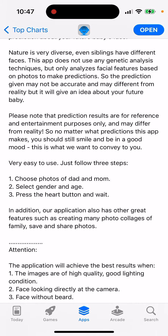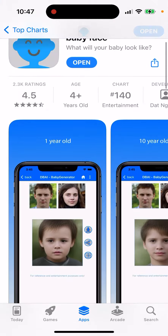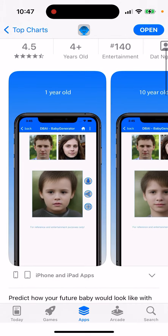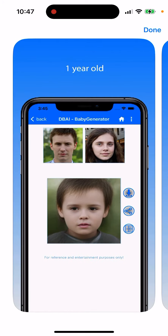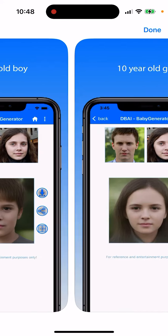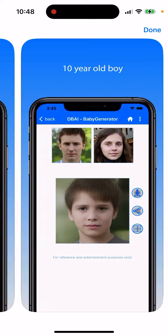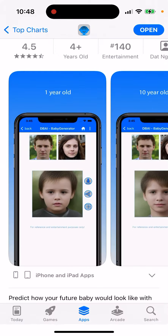The idea is you just need to choose photos of the dad and mom, select gender and age, press the heart button and wait. In addition, the application also has other great features such as creating many photo collages of family. So that's basically the idea — select the photo of your mom and dad.